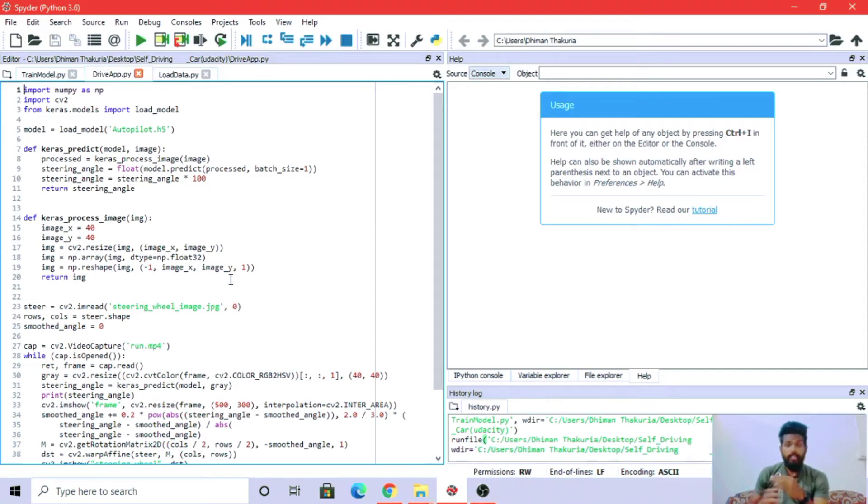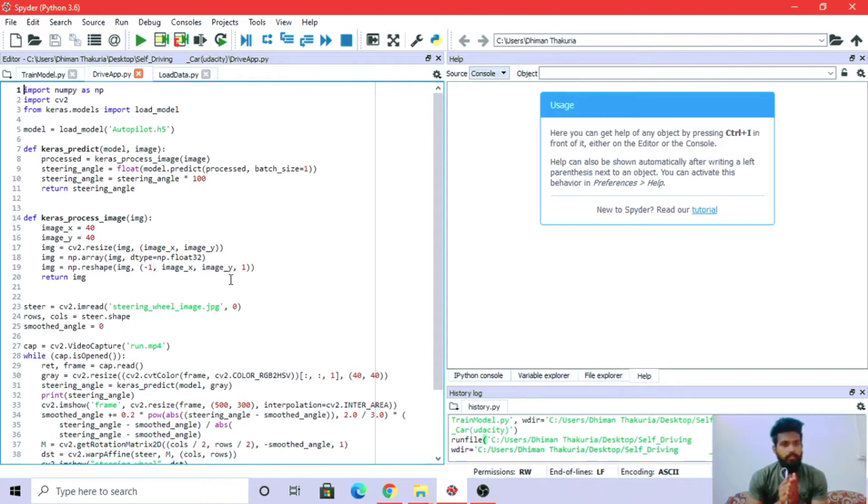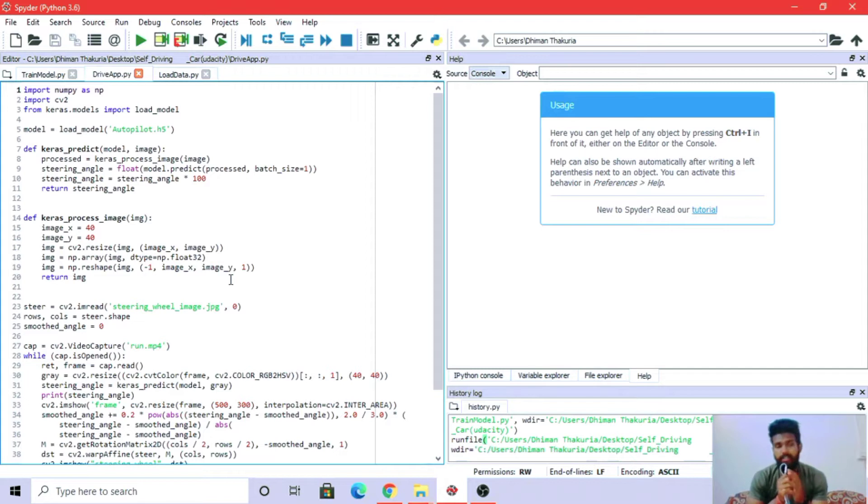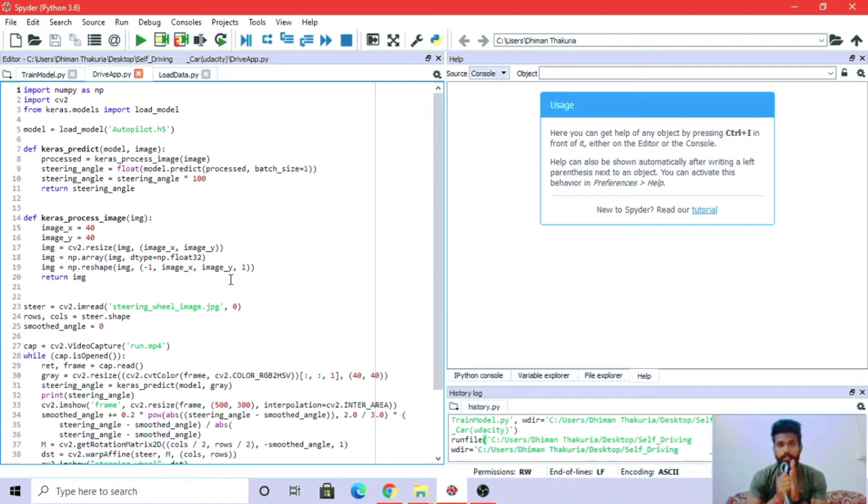Okay, so the project that we have today is a self-driving car using Keras. We have three steps: we'll load the data, train the data, and third, we will visualize it. Very quickly, let me take you to the code of what we have done.